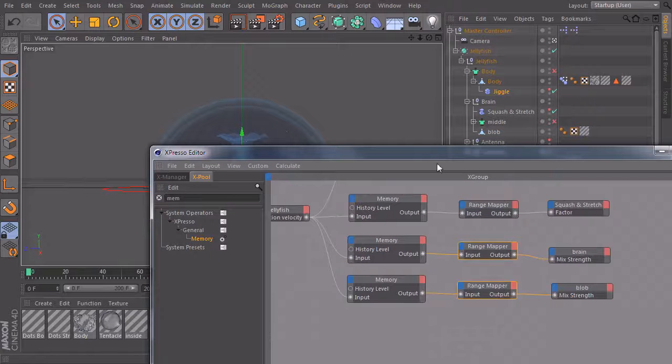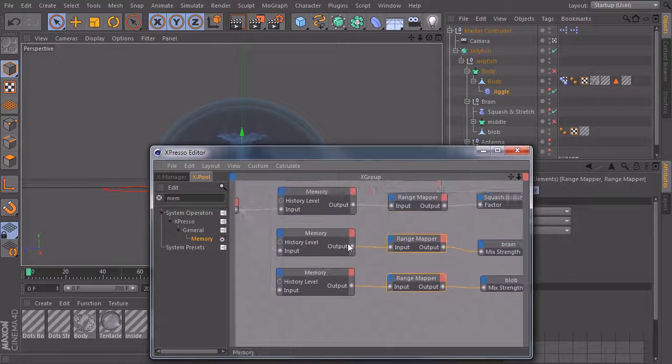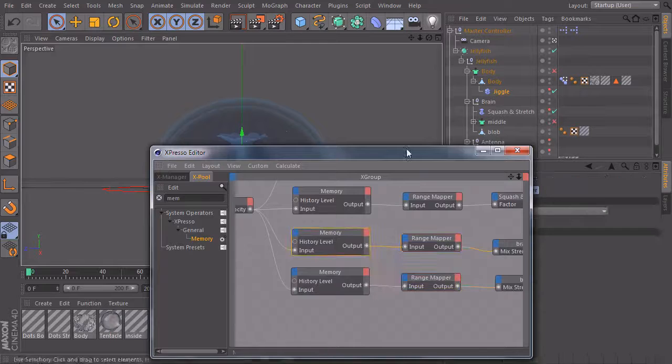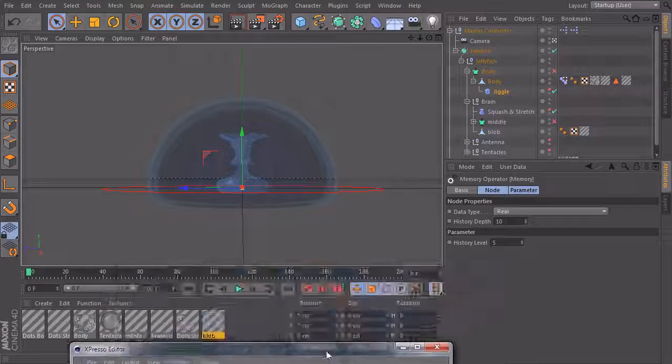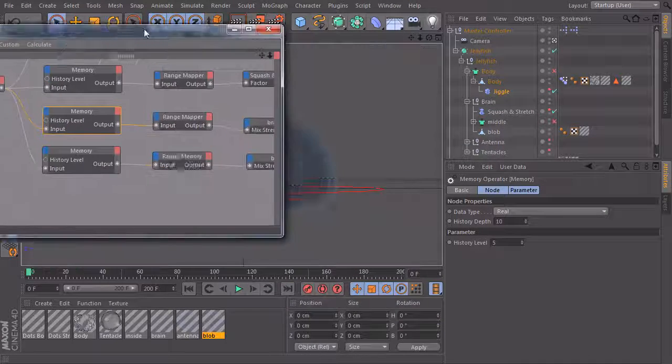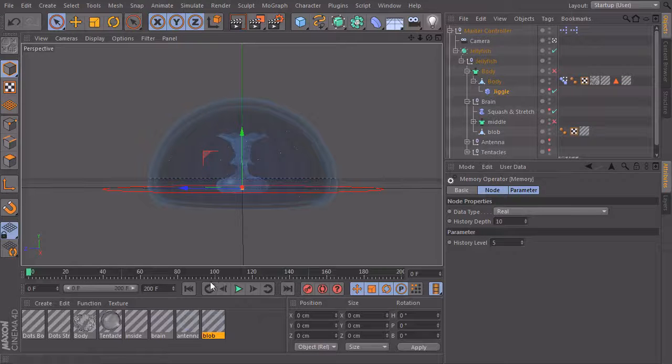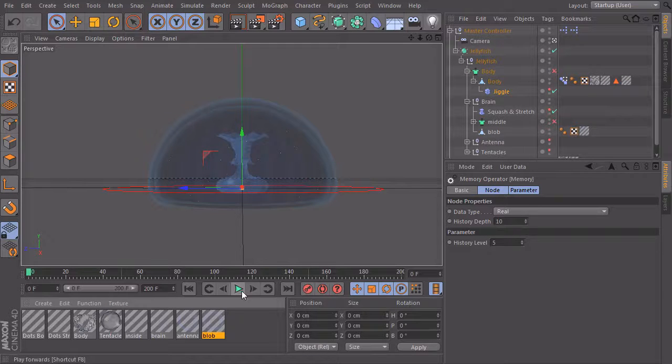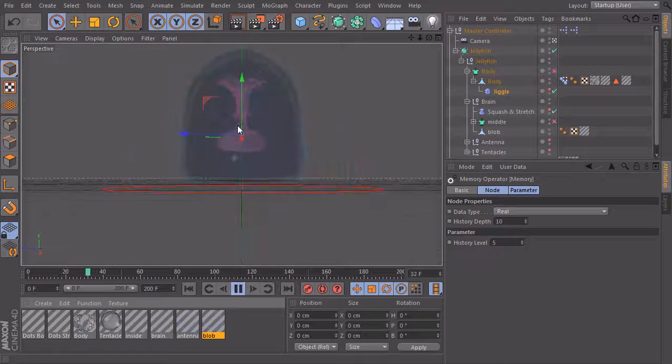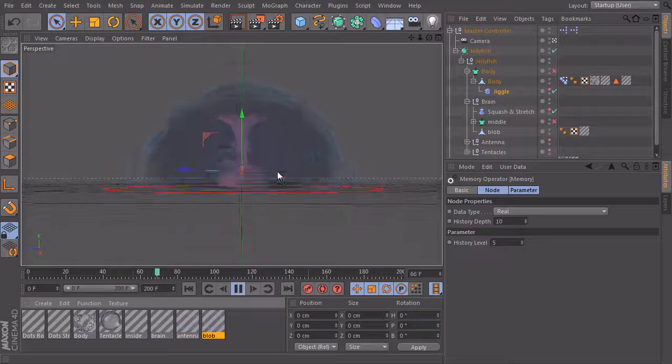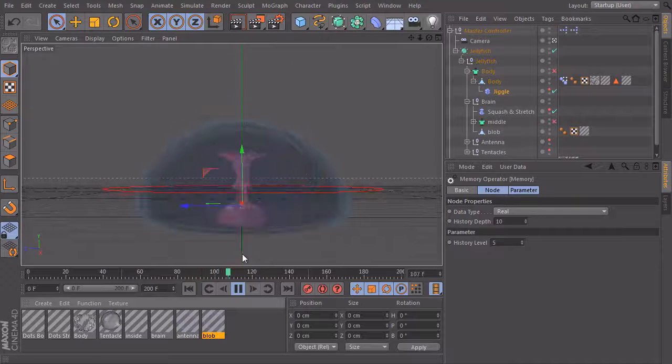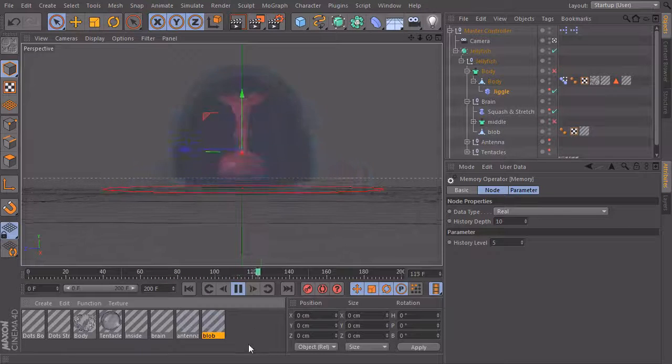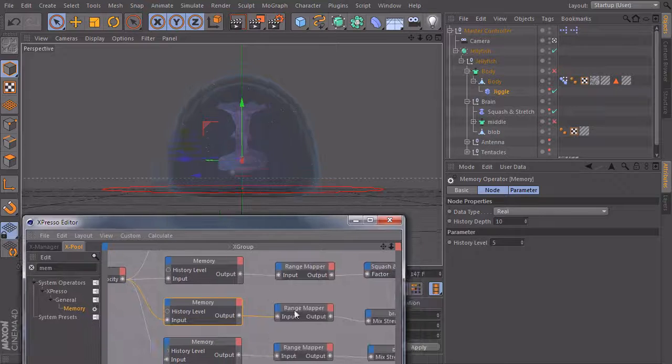And now we can take a look at our history levels and our memory nodes to define the delay. So I will move it over here. Let's take a look at this. So you see that it works. When it's fast, it starts to get red.